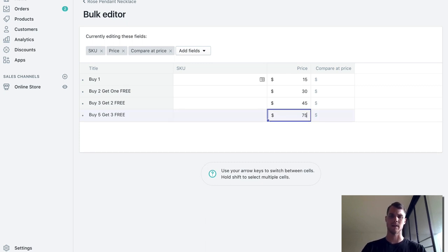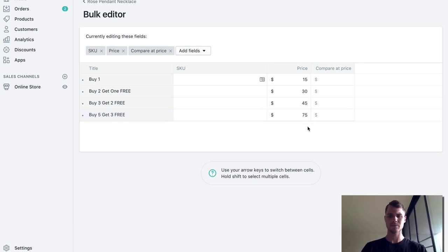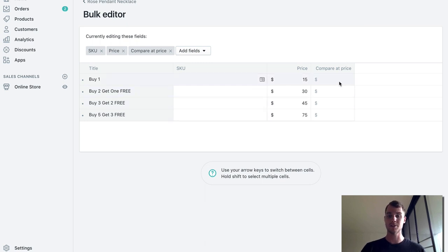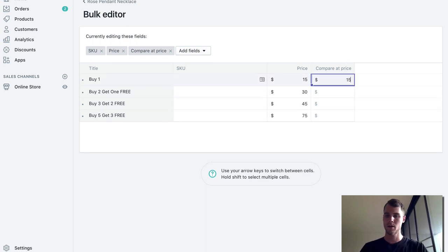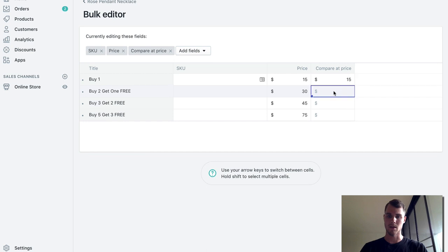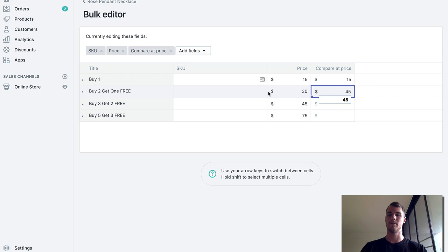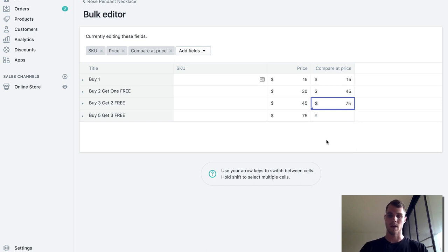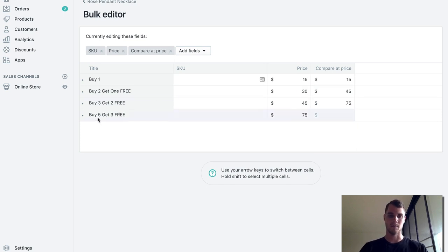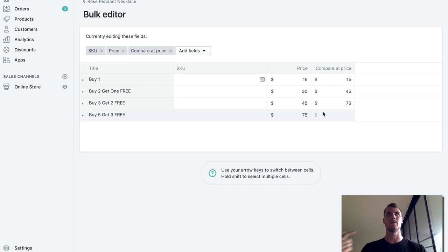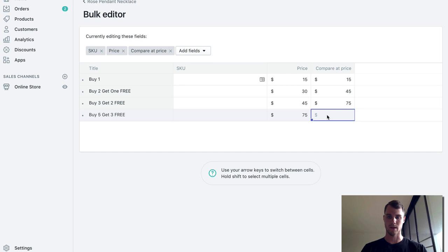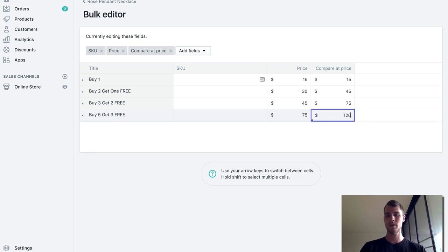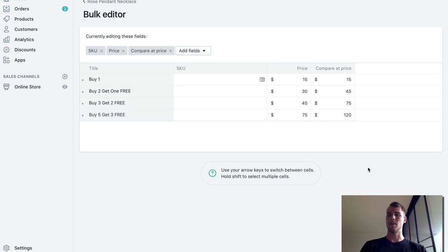Yeah I think that's 75. And compare at price - you can do that if you want. So buy one would be $15. Then buy two get one free, the comparable price would actually be $45 because they're getting one for free. Buy three get two free, they're actually getting five so that would be $75. And then for buy five get three free they're actually getting eight, so 8 times 15 is... 75 plus 45 is... 120 I think. Not great at math on the spot but hopefully you get the point here.